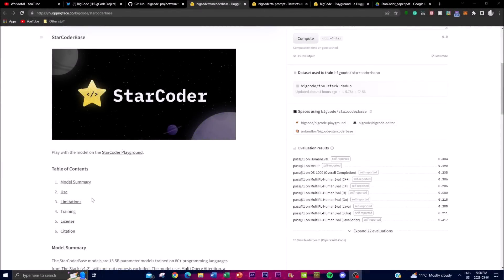Welcome back to another YouTube video at the world of AI. It's a new month, and that means there's a new LLM: StarCoder. This new LLM has been designed specifically for programming languages. The StarCoder base model has been trained on over 80 programming languages, sourced from places like The Stack as well as GitHub, and it is around a 15 billion parameter model.